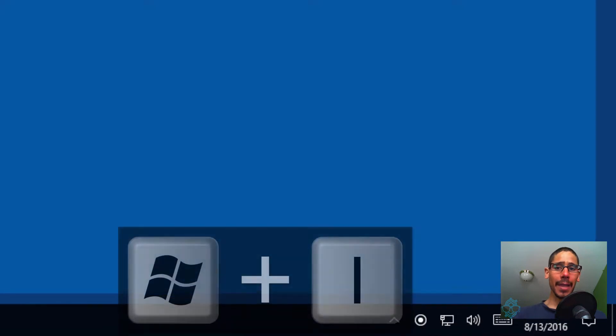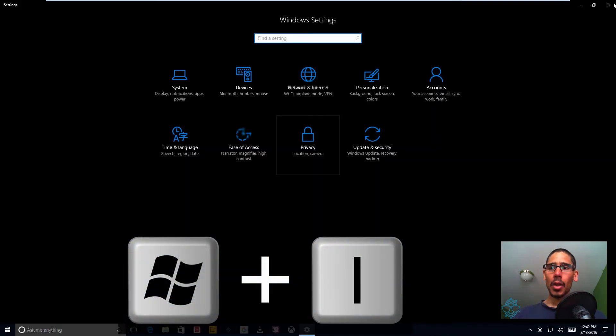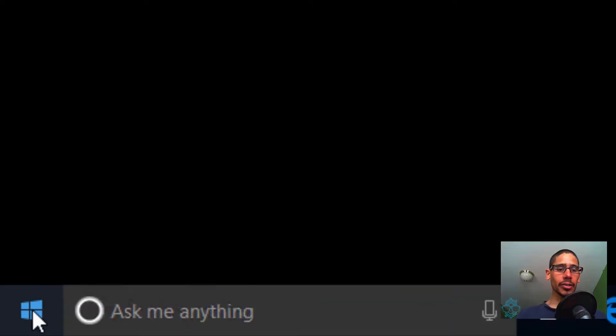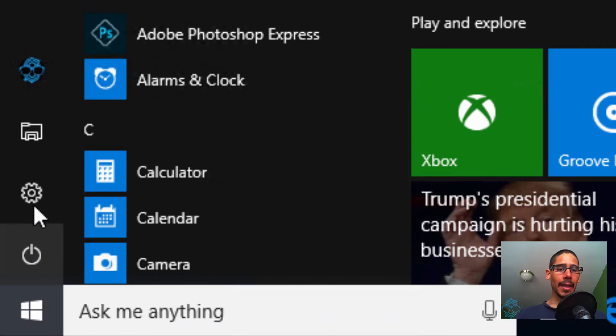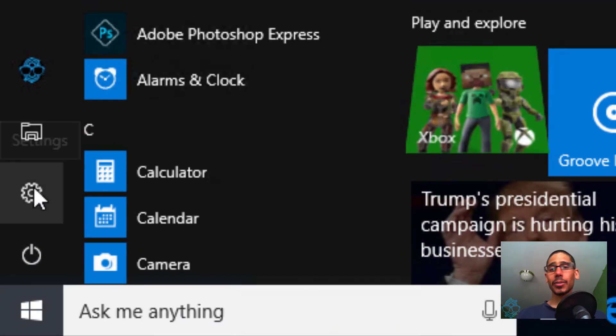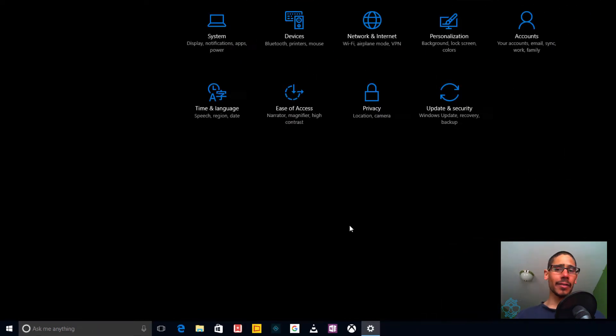To access the Windows settings, you can do a Windows+i command, or you can go inside the notification area to all settings, or go to the start and click on the sprocket to go to all settings.